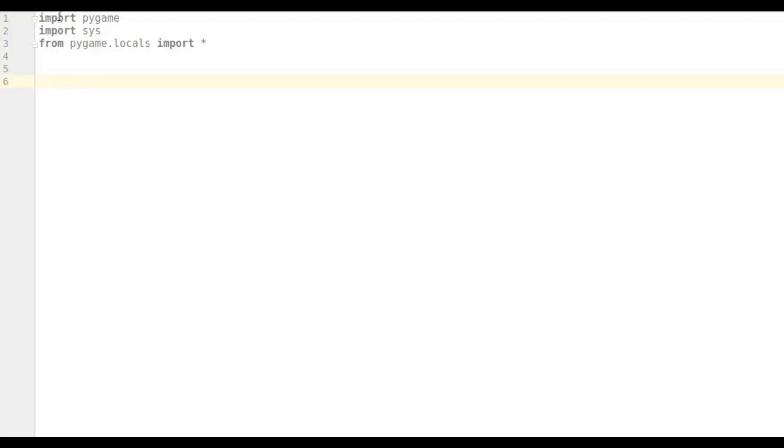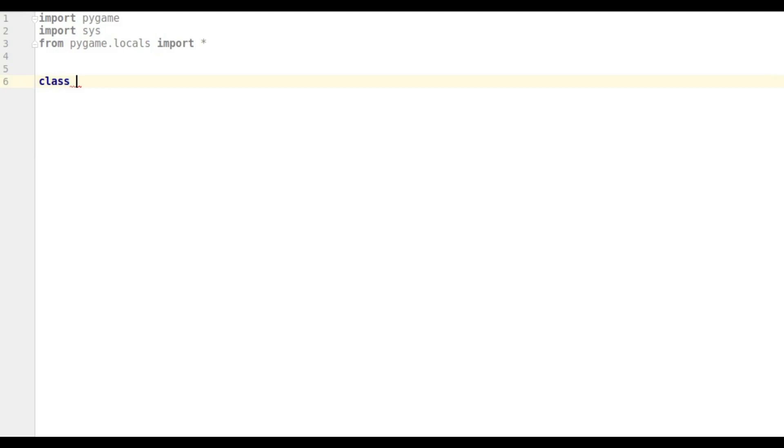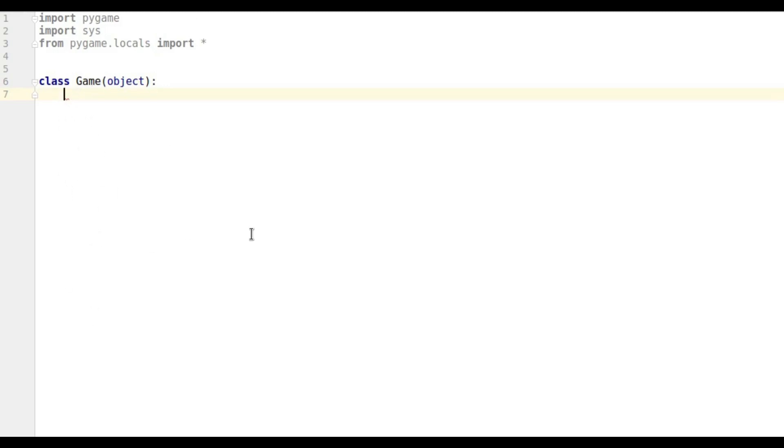We're going to start with the same imports as our previous version of Pong. The only difference is this is going to be object-oriented, so my game is going to be set within a class. I'm going to call that class Game, and we're going to put everything in here. We're going to have our other classes for the ball and the bat outside of here, and they'll be drawn in here.